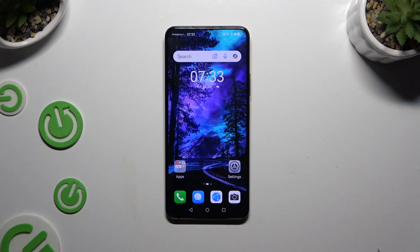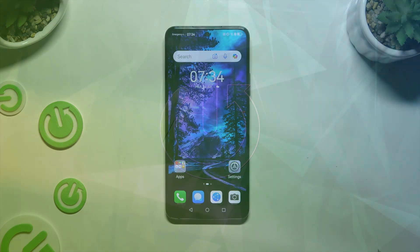In front of me is Huawei Nova 12SE, and today I would like to show you how you can remove the search bar from the home screen.